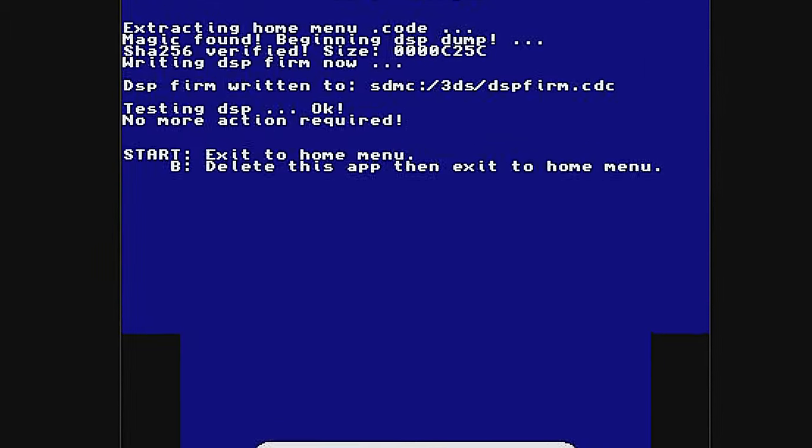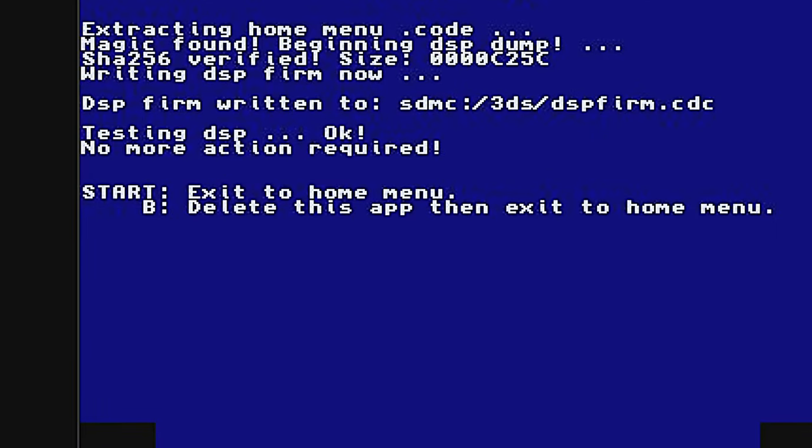In the top screen, at the bottom of the text, you'll see a message to press the B button to delete the CIA file and go back to the main menu. Press B.